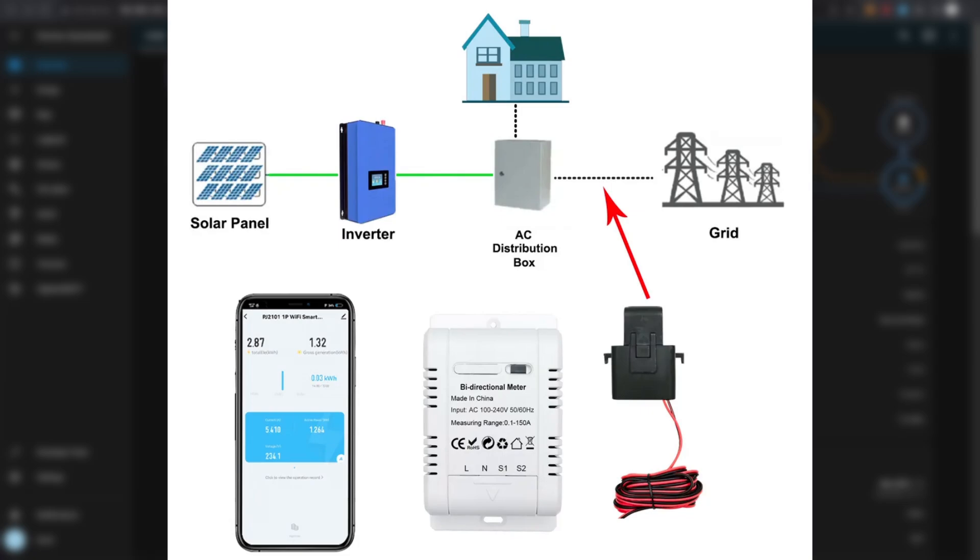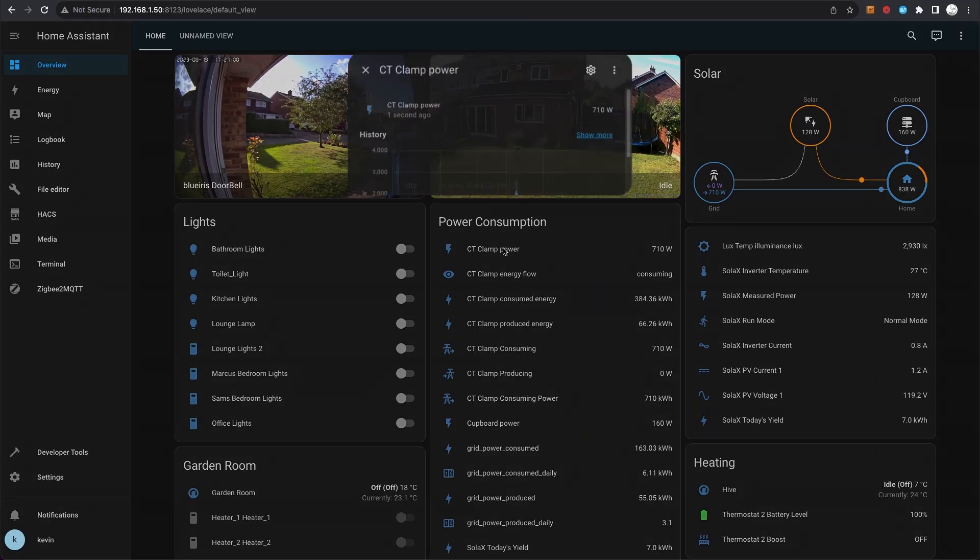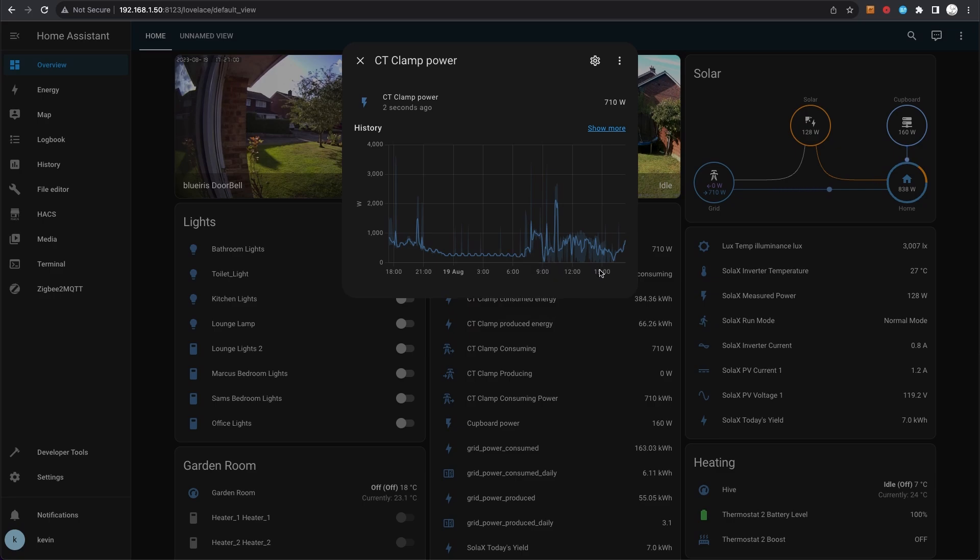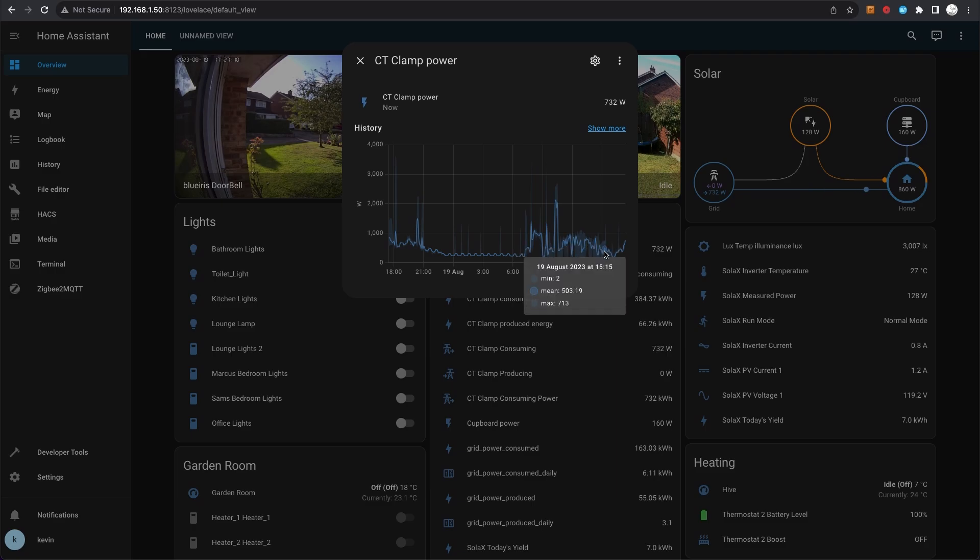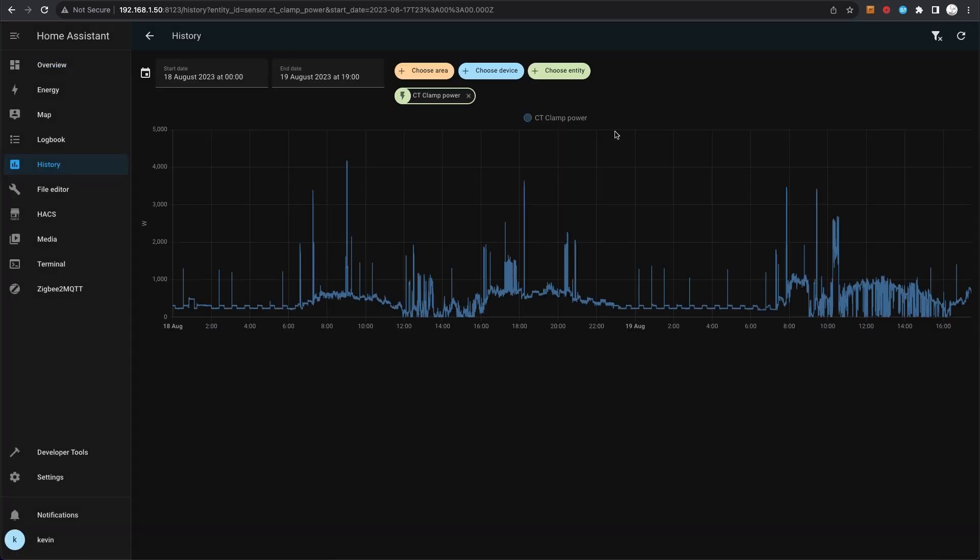It's very important because you need to know whether you're consuming or producing power. If I just click on CT clamp power, it will show us what the last 24-hour usage has been like. I can click on show more, it will take me to this page where I can drill down and specify date and time ranges.